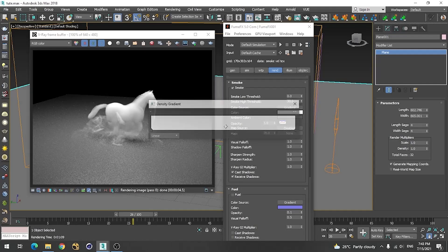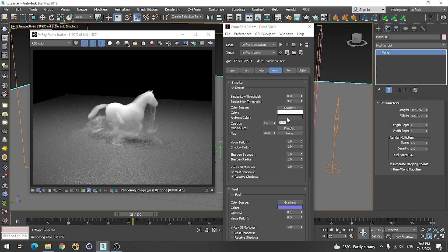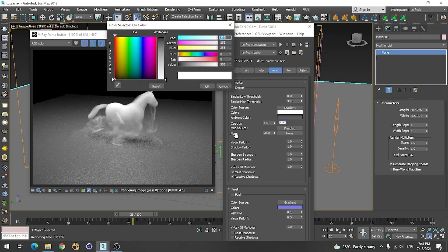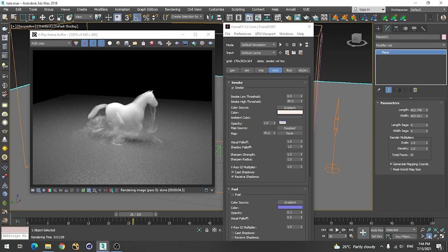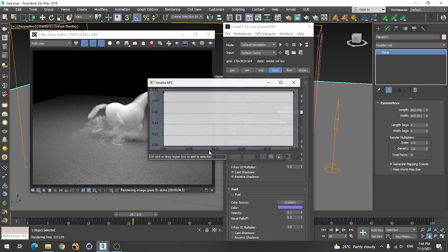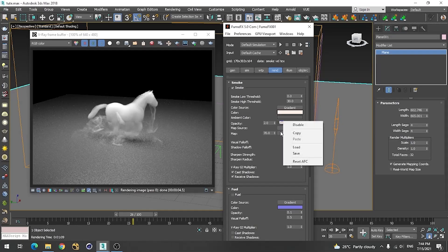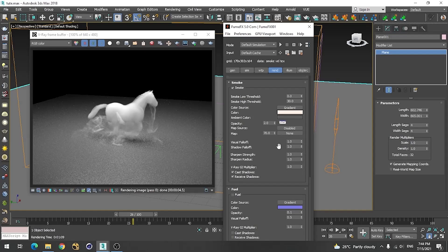If you want color you can always use the color option. In my final look I used a slightly orangish color. If you want more density you can always increase the density value. You can also adjust the lower threshold, something like 0.1.